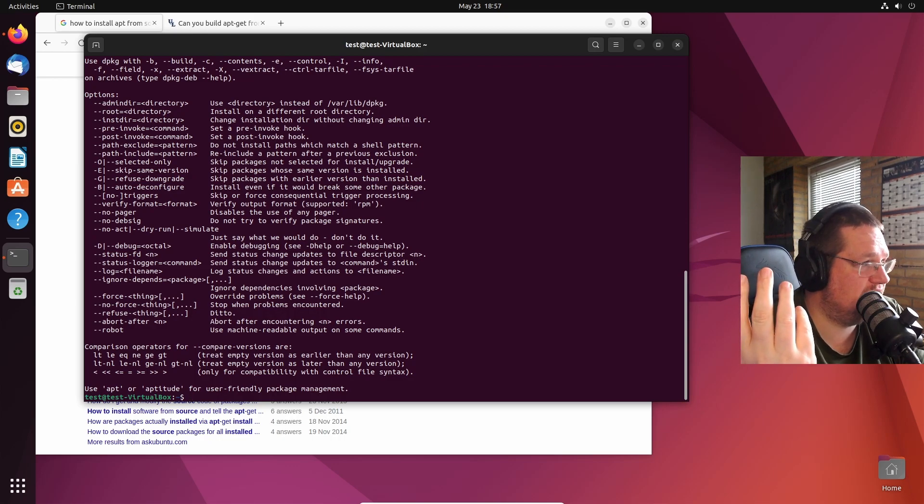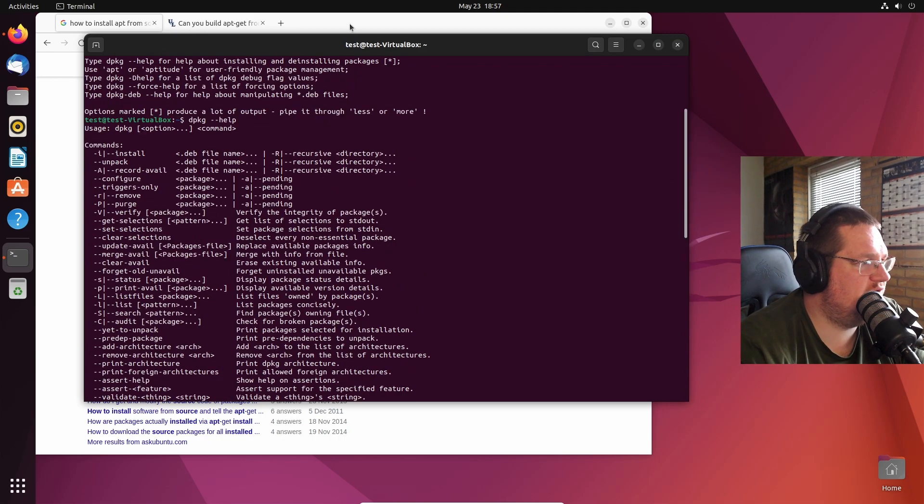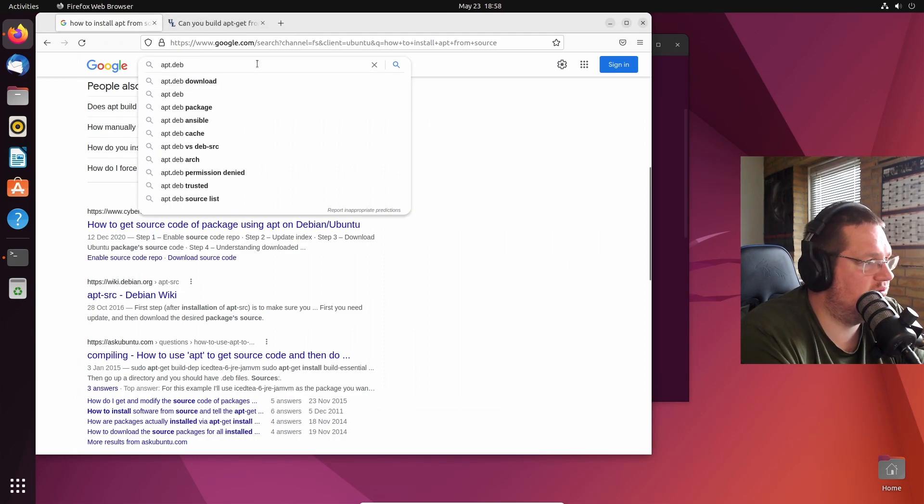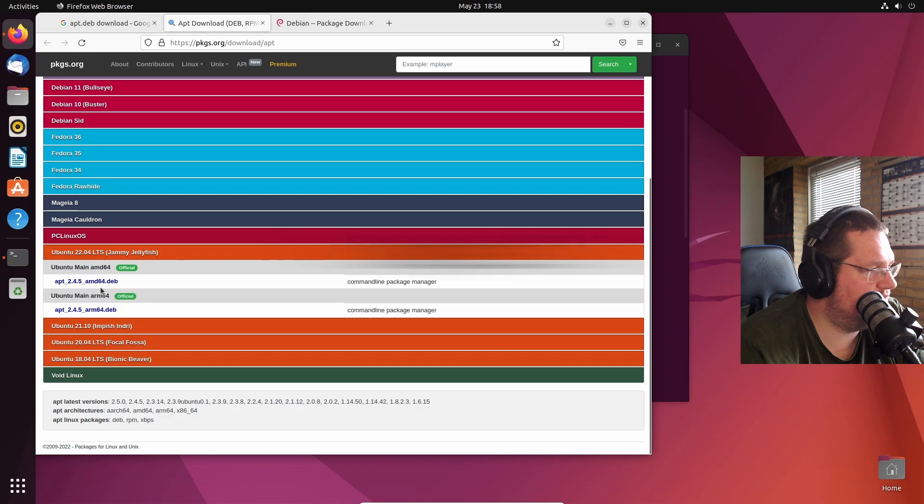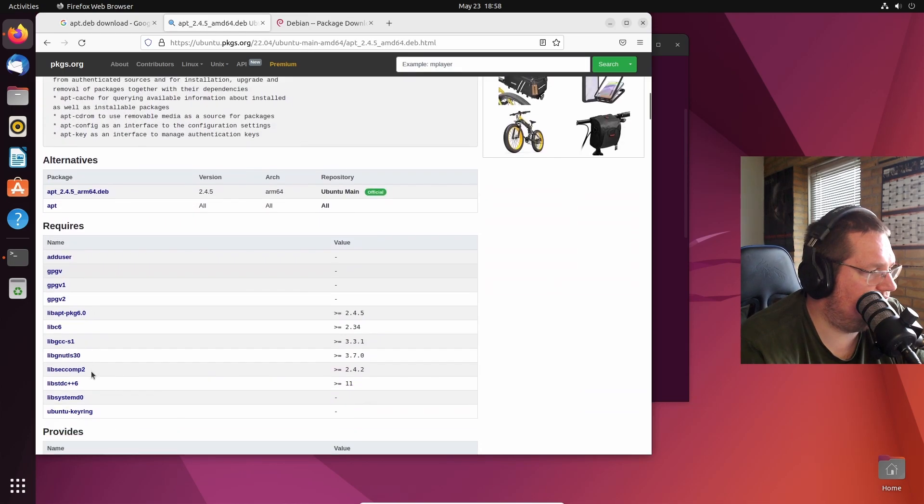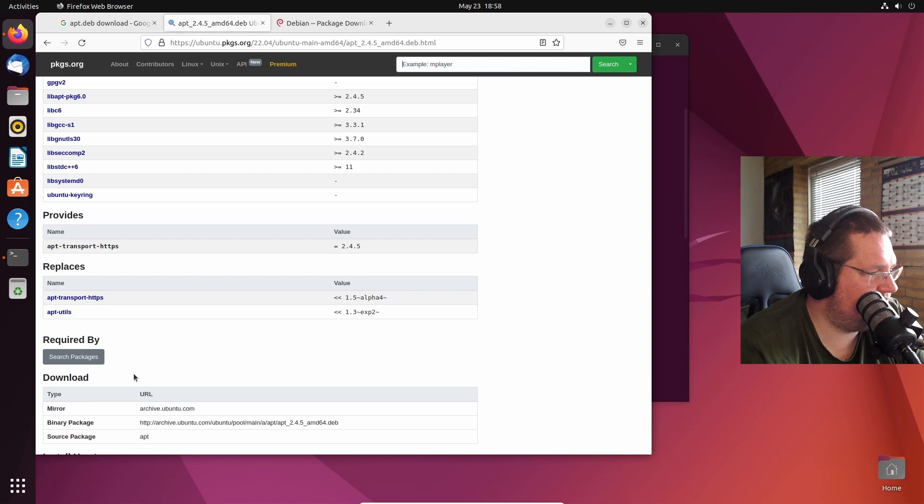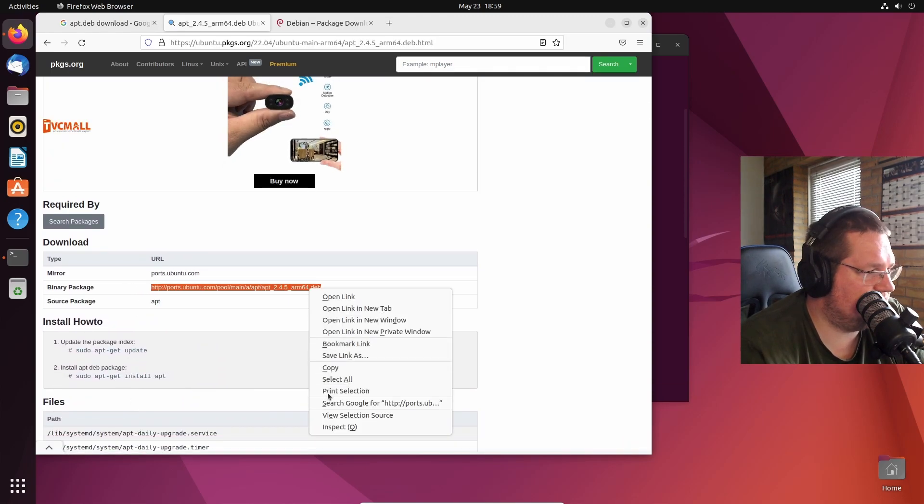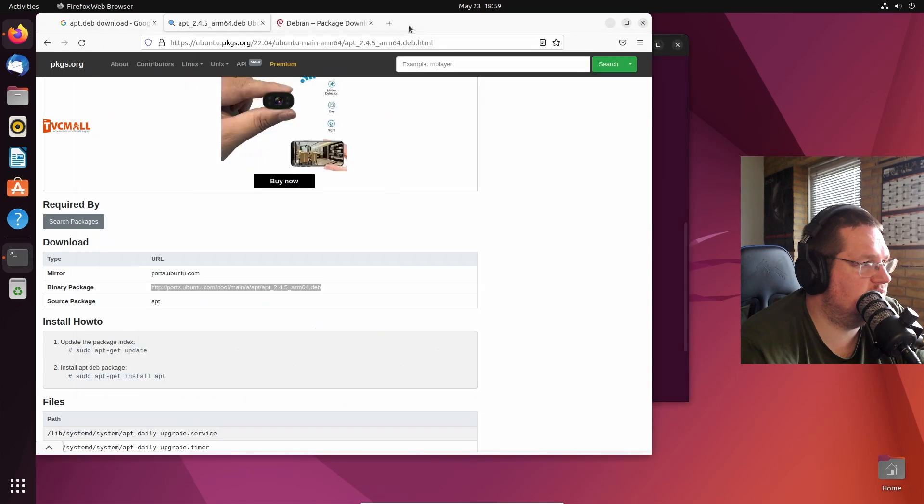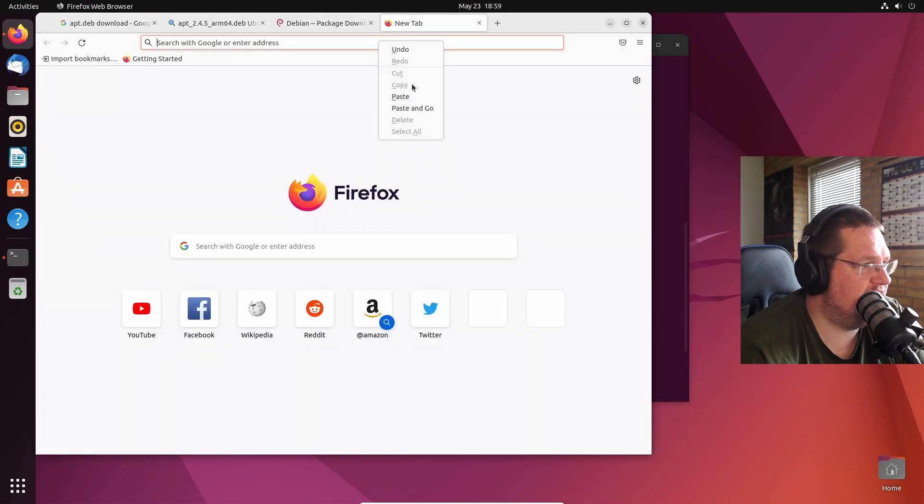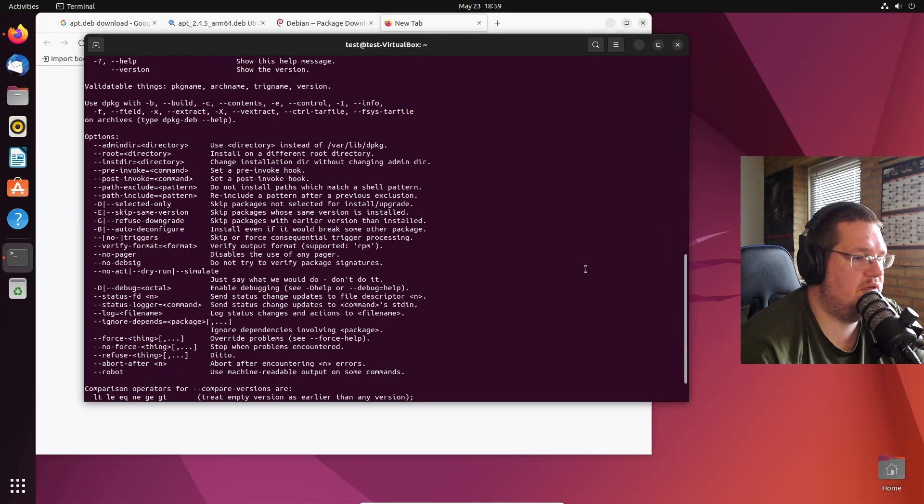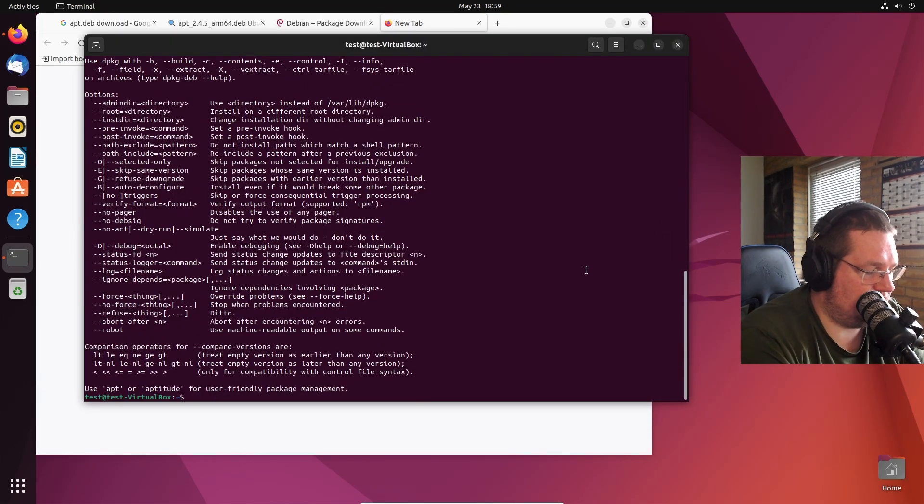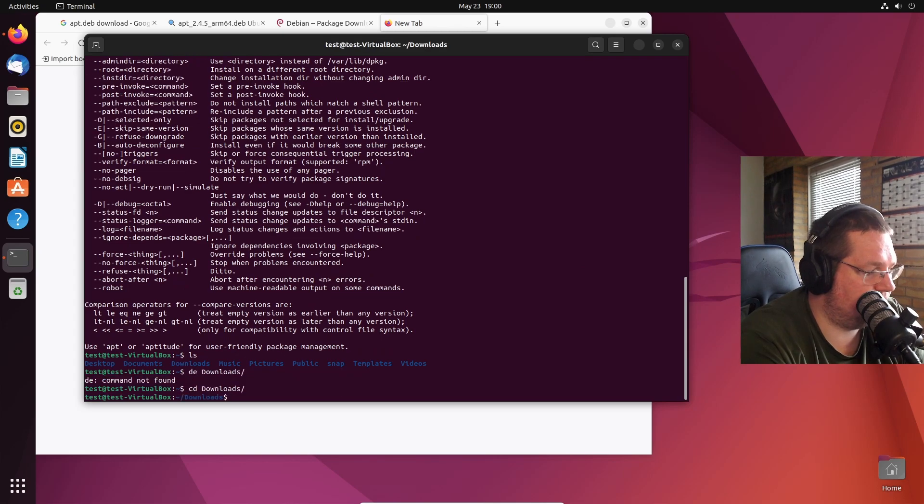What if we just find apt.deb and download? We have Ubuntu there. It requires all of these here. Download, there you go. I should be able to just paste it in here and go. Yeah, there you go. So if we go into our download folder, there you go.